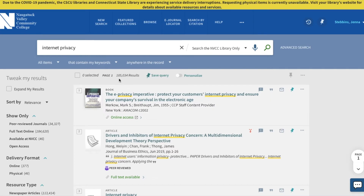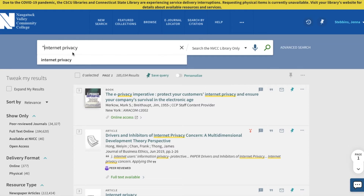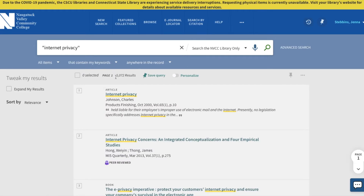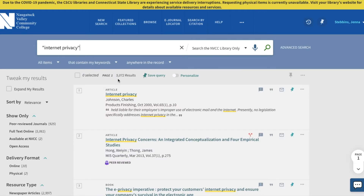That's a huge number — as you can see here, it's 185,000 results, a little bit more than that. So let's start with some ways that we can narrow that down. One thing we learned in the pre-library exercise was typing quotation marks around your search term, which can narrow because it's looking for a specific phrase — "internet privacy" — rather than just those two words. If I do my search again with the quotation marks, it drops to 5,000. So that's a really good start.